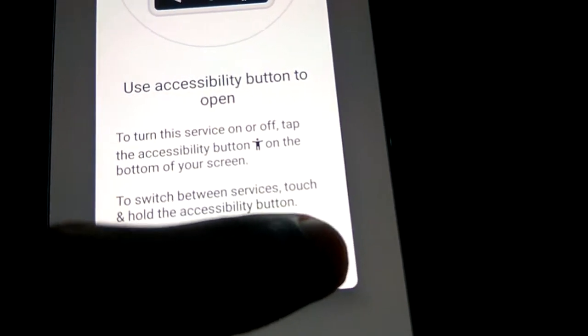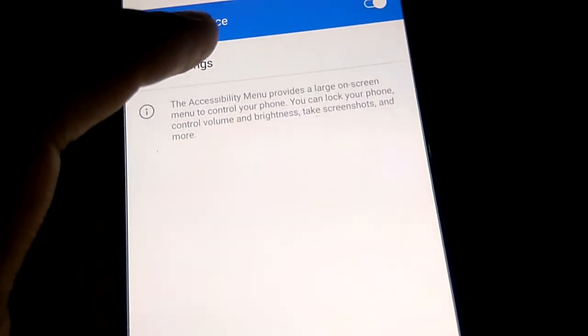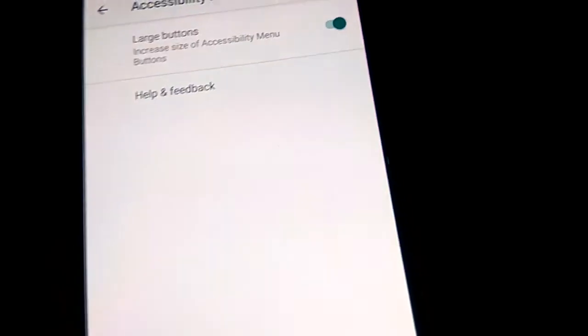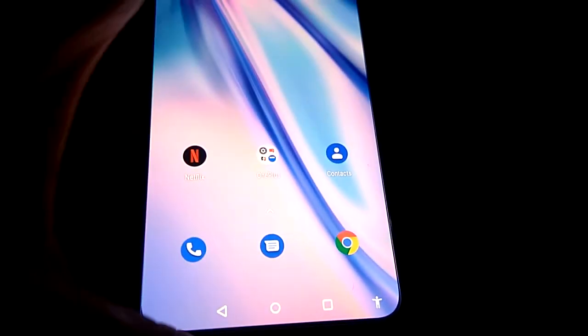If you want a large button, you can increase the size by moving the slider. Now press the back button, and press back again. Finally, we reach the home screen of our OnePlus Nord.